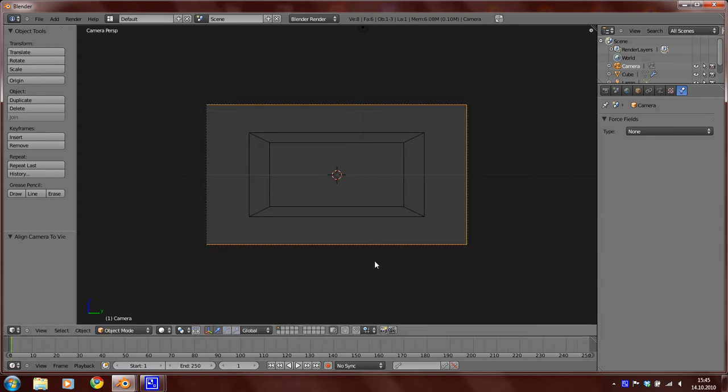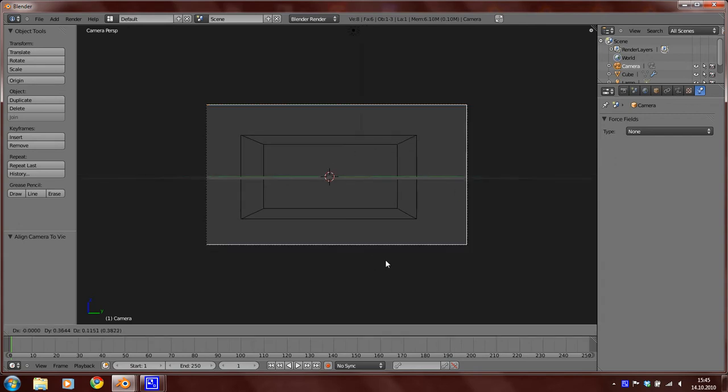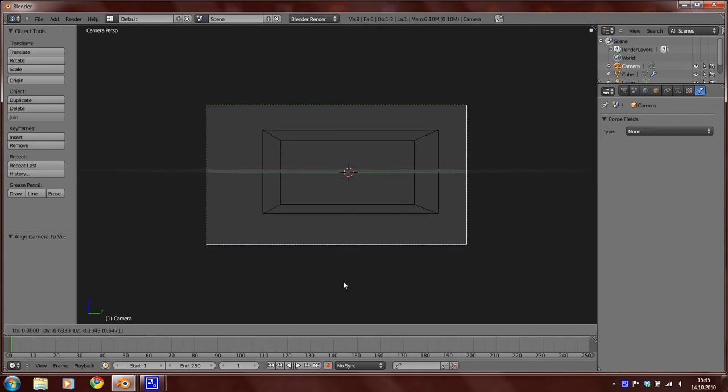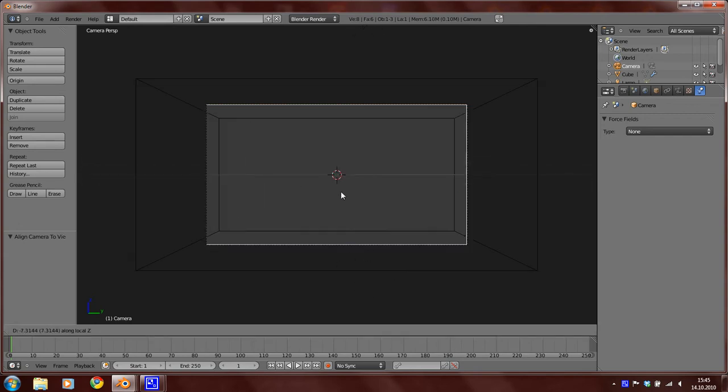You can zoom in by selecting the camera and then press G and middle mouse click.